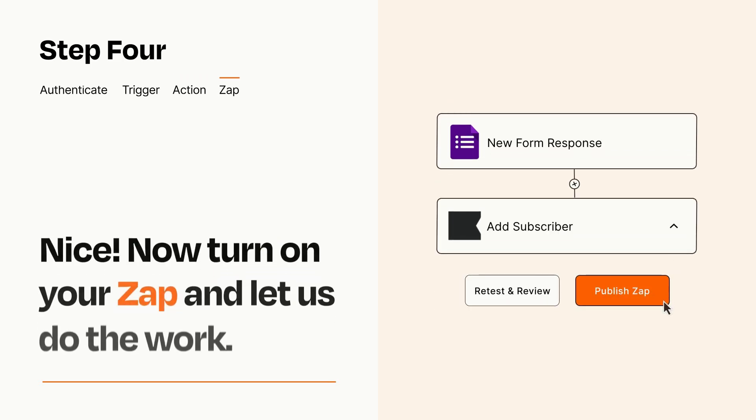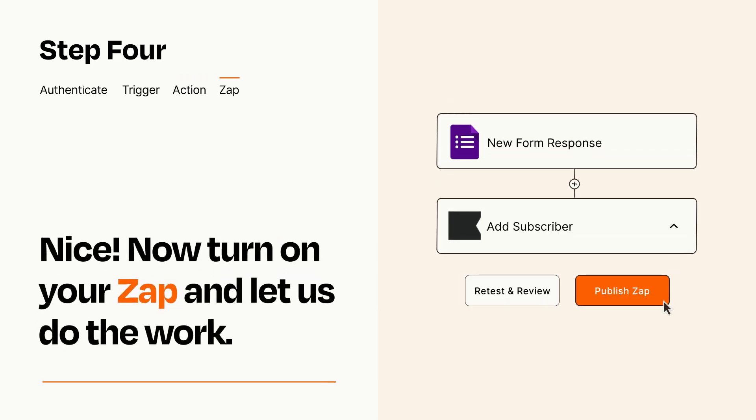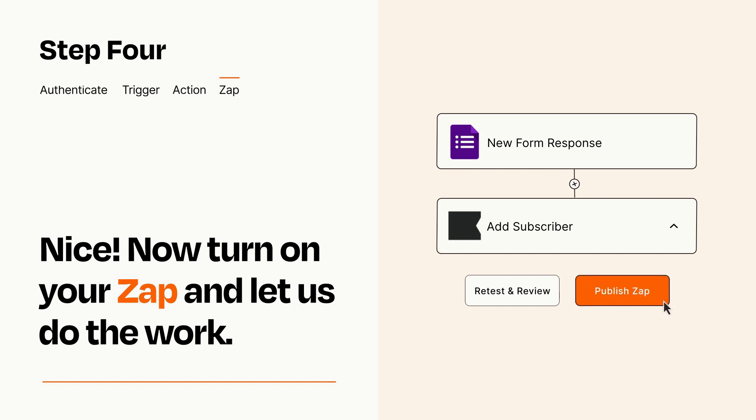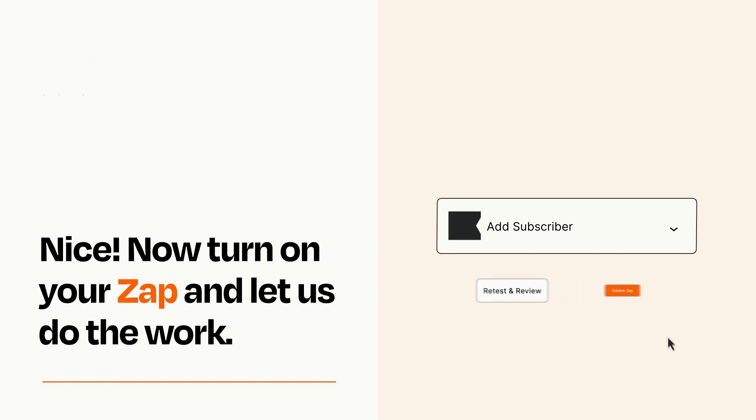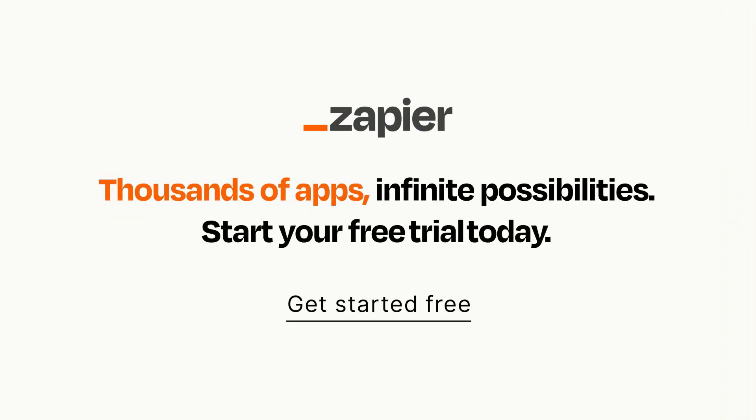Turn on your Zap and Zapier will start doing your work for you. Zapier can be as simple or as complex as you'd like and connects with thousands of apps, more than any other platform. Click on the link in the description for a free trial so you can make sure it works for you.